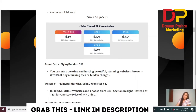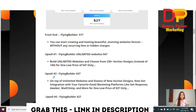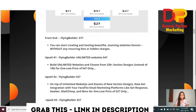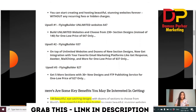The front-end price for Flying Builder is $17, which gives you access to create beautiful, stunning websites with no hidden charges. Upsell one is $47 — unlimited websites and 230 section designs instead of 140, one-time payment. Upsell two is $37 — unlimited websites and dozens of new section designs, plus integration with email marketing platforms like GetResponse, Aweber, and MailChimp. Upsell three is $27 — five more sections with 30 new designs and FTP publishing services.